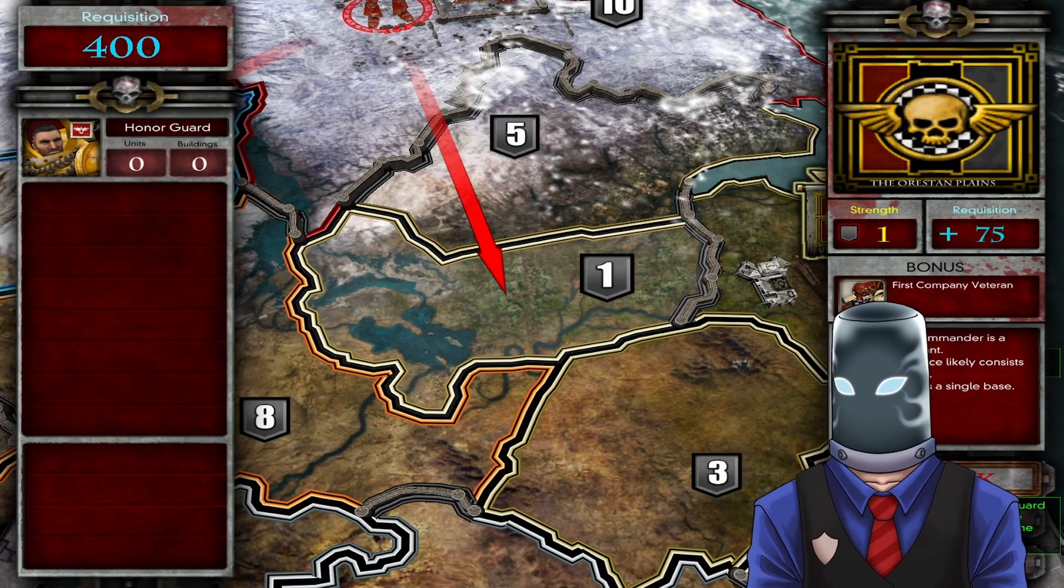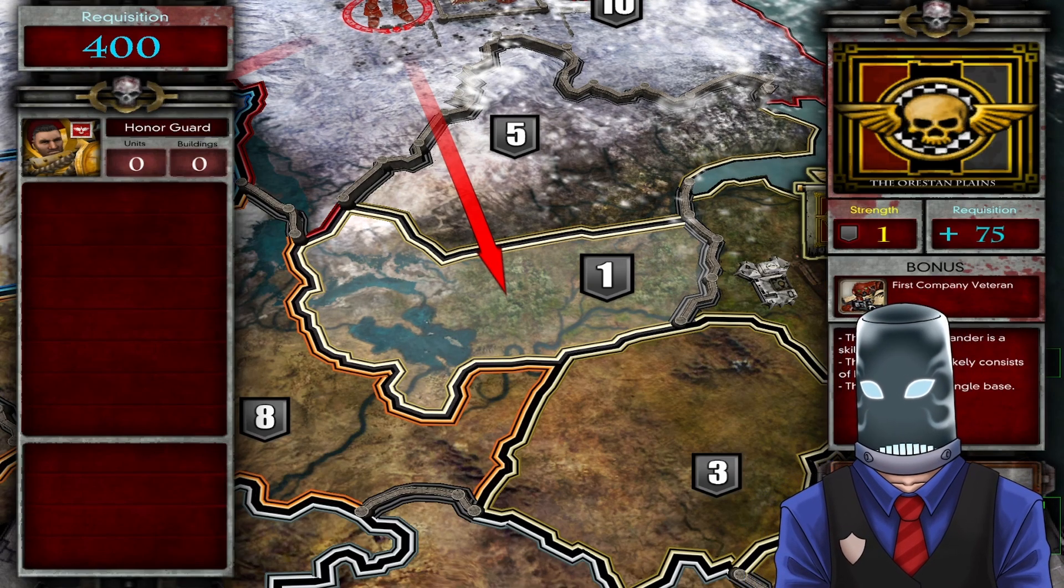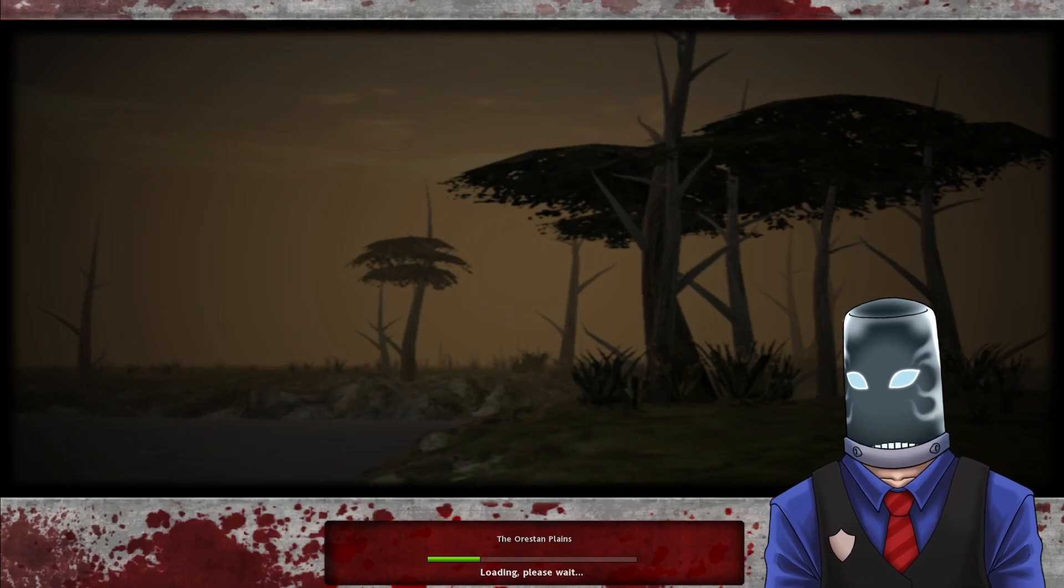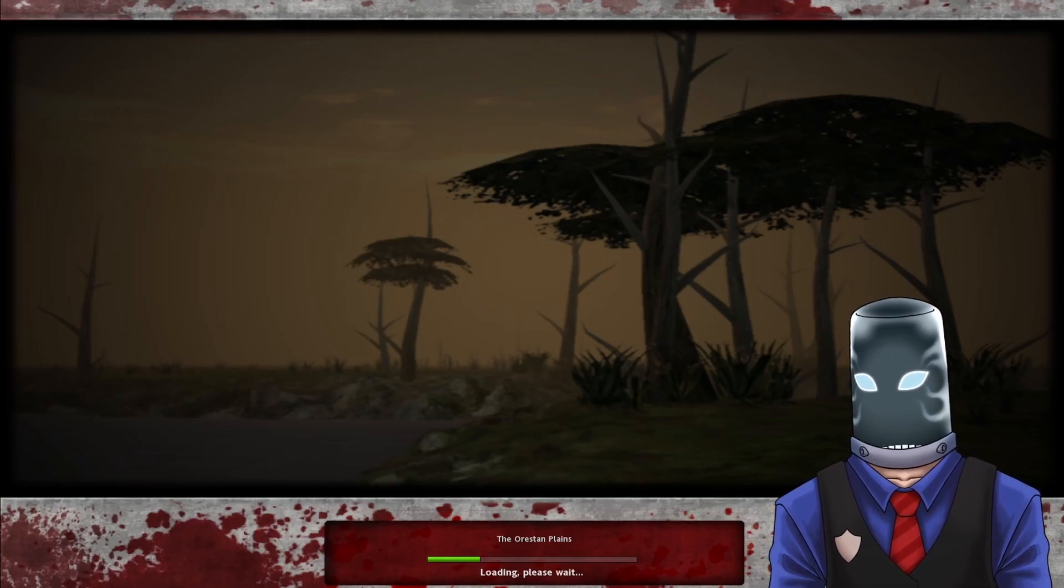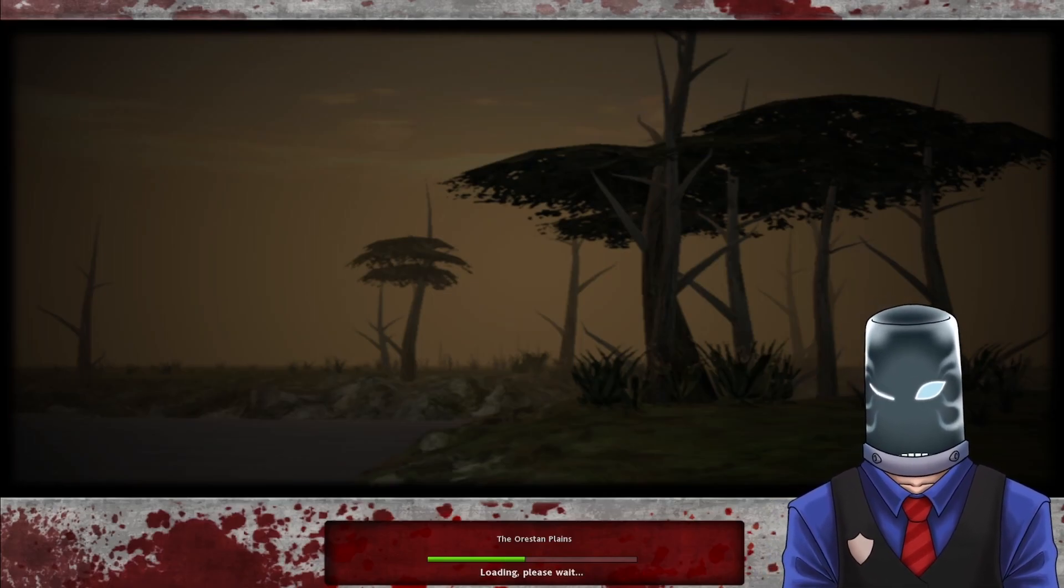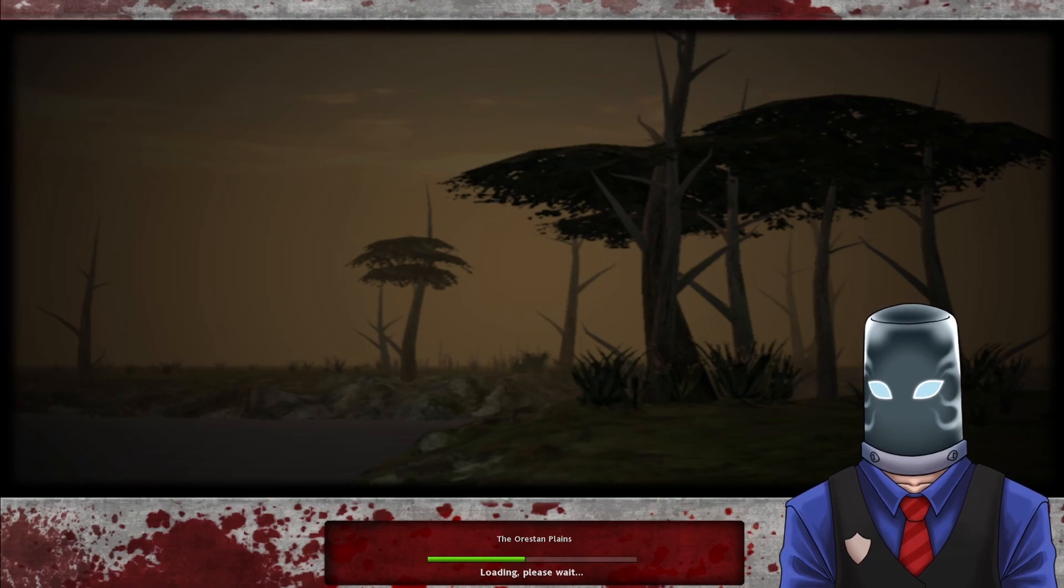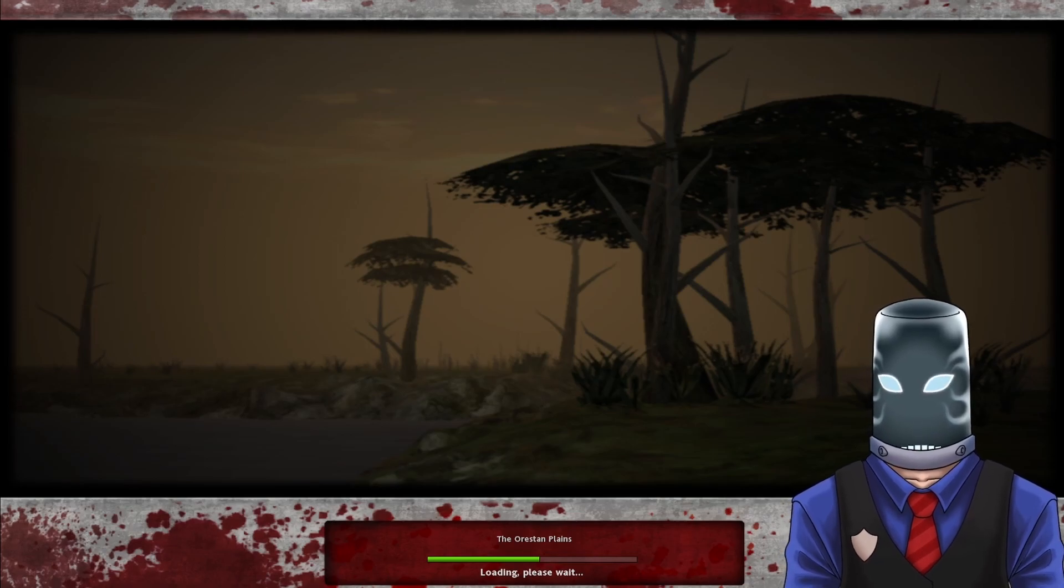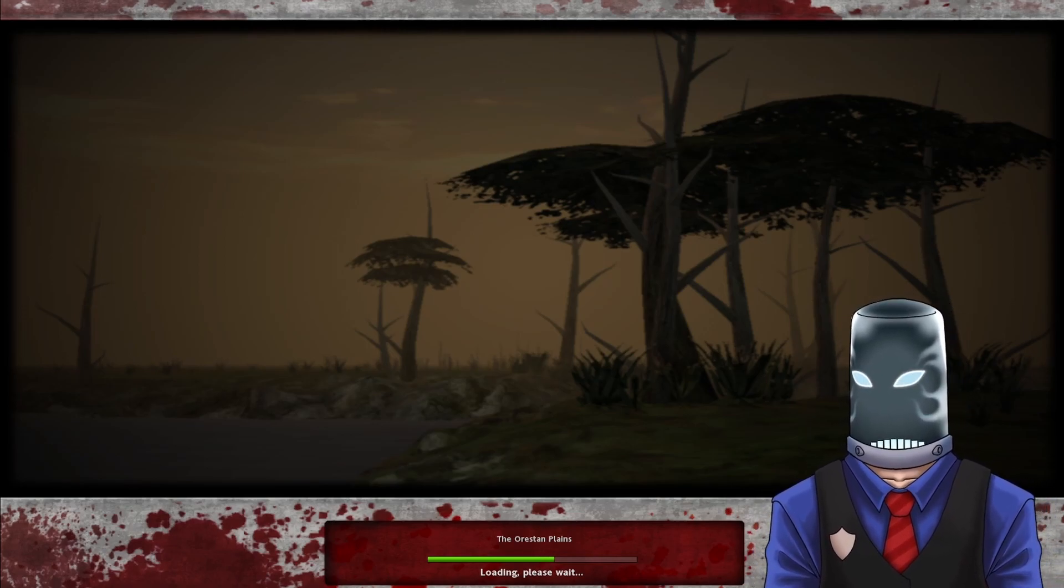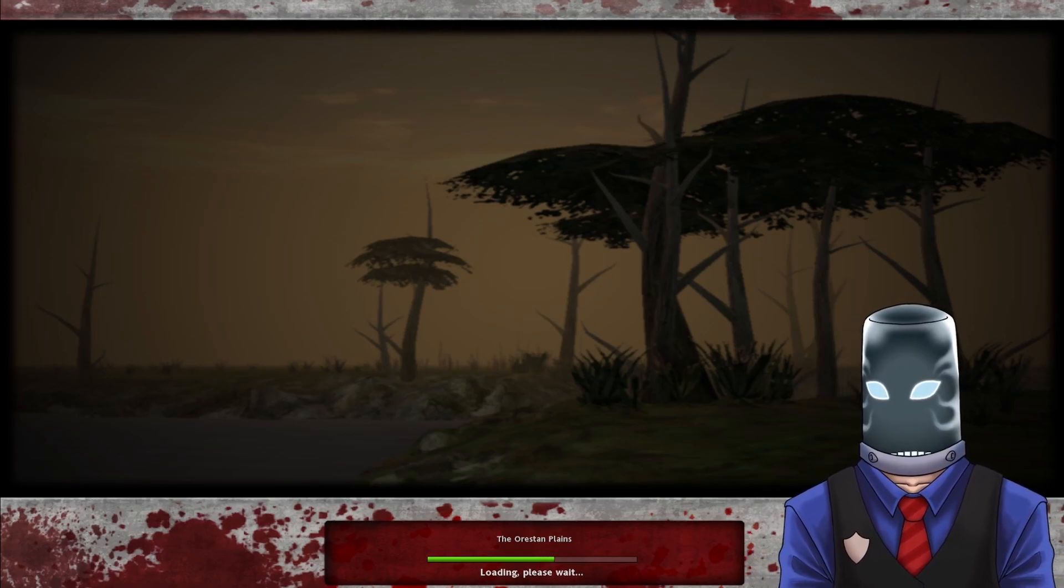Dawn of War Dark Crusade 2. Let me just start up the game here. We're gonna go fight some dudes and you know we're gonna take care of it. We're gonna whoop some ass.